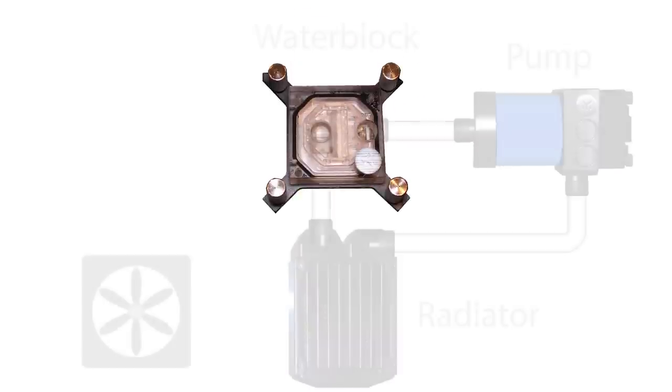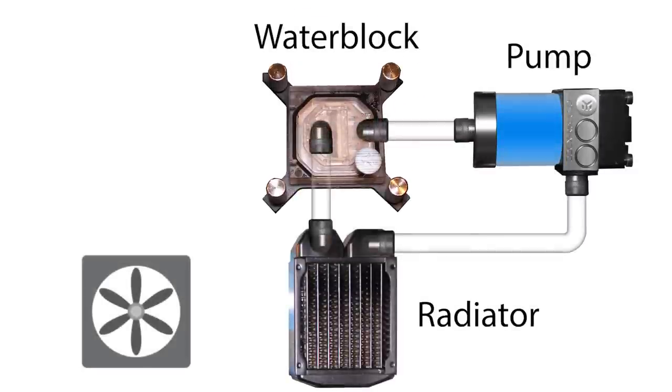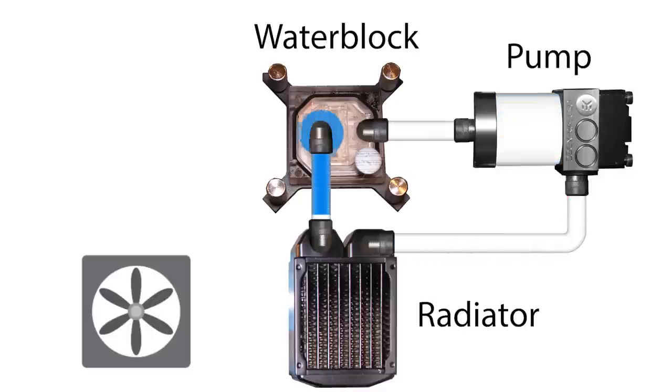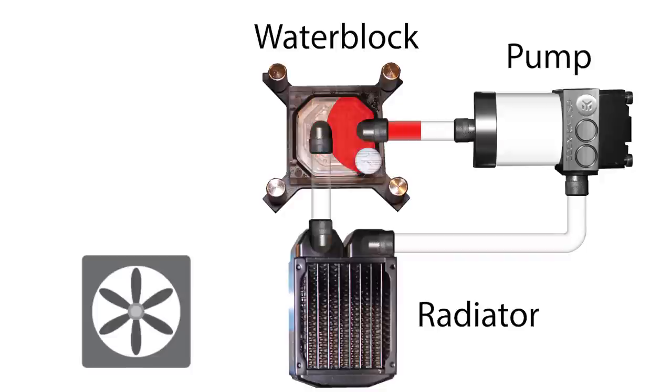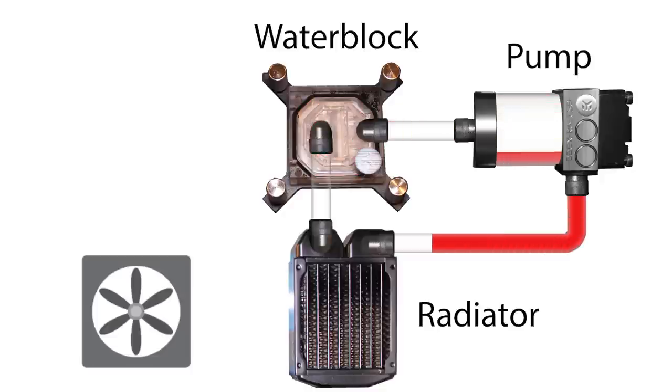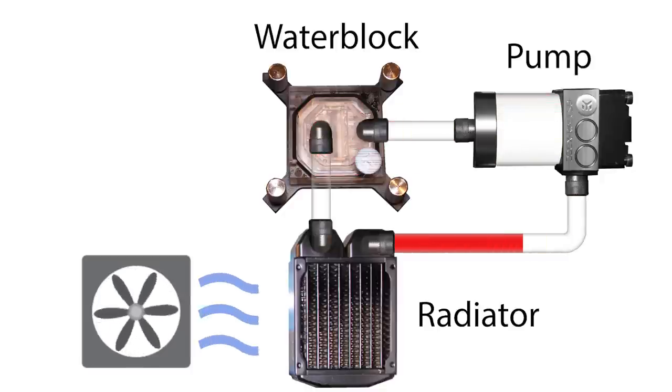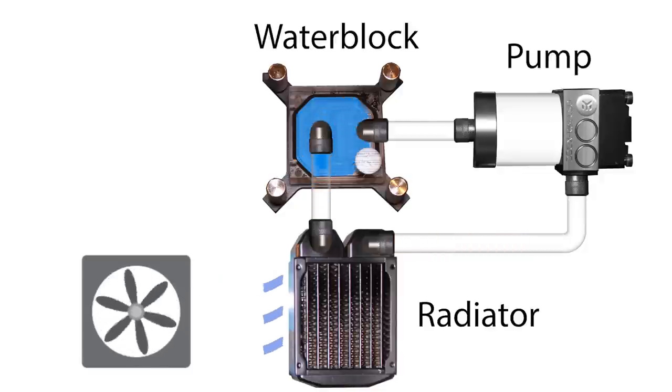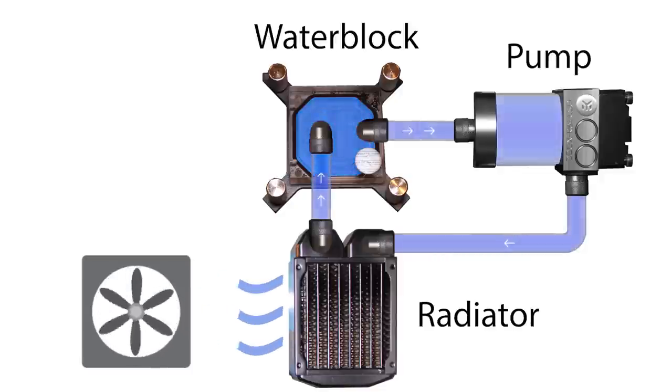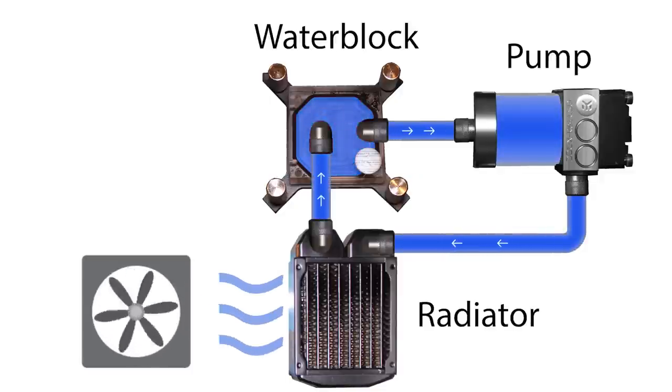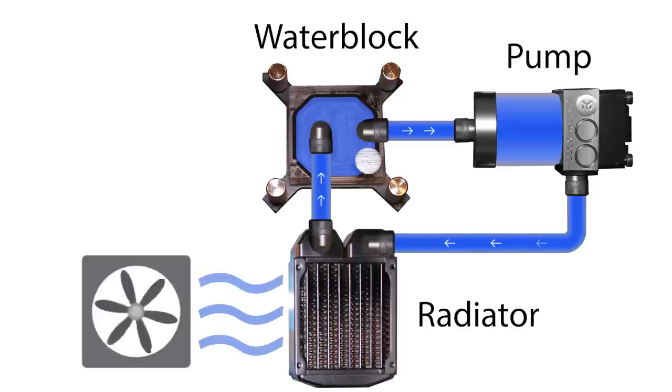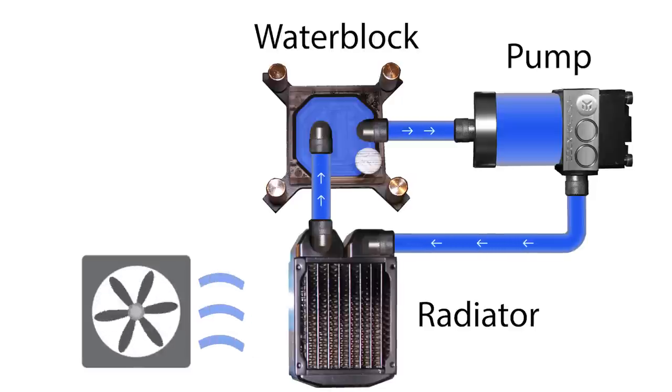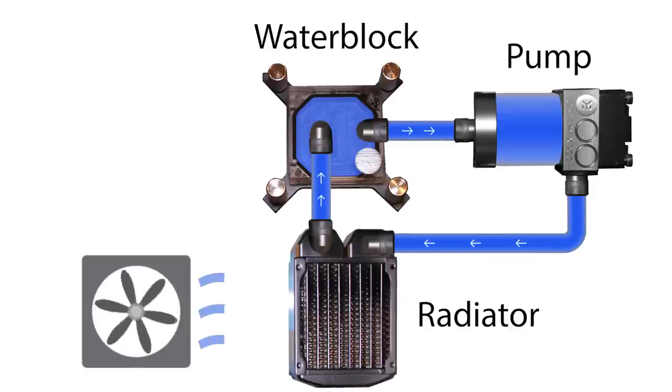So how does it work? Well, when your CPU gets hot, you add a water block, along with a liquid pump and a radiator. Cold water gets pumped through the tubes and into the water block. The water absorbs the heat and carries it to the radiator, and the fan doesn't have to blow very hard because the radiator is extremely efficient at cooling down the water.